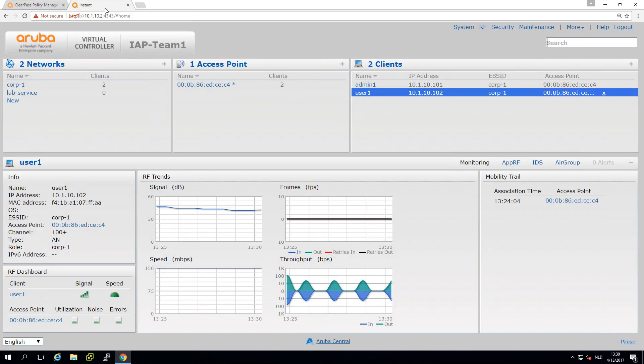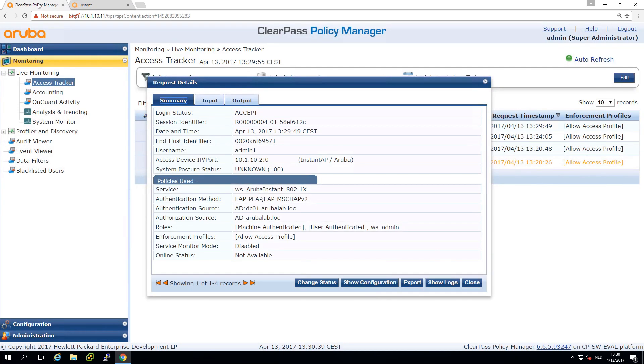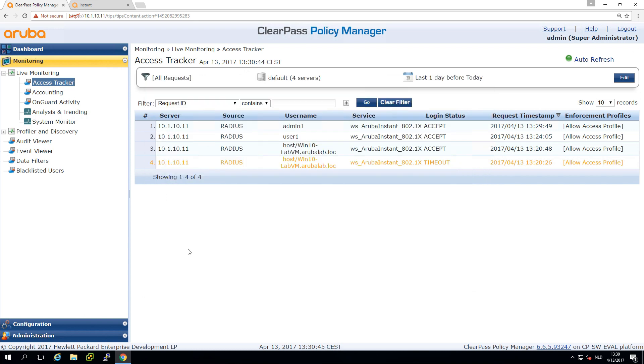Although we have the role WS admin we still send back the allow access profile which means here on the instant AP we have the default role for the SSID Corp1. We need to do something more - set up the enforcement profiles and policies.